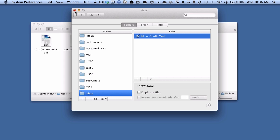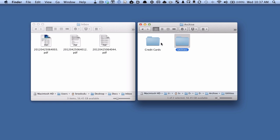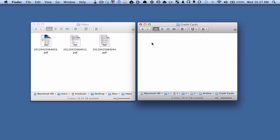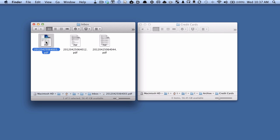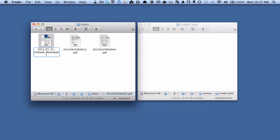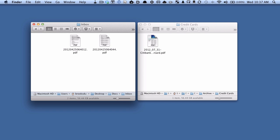I'm going to close the Hazel window and let's get it to run. Let's go into our credit cards folder — you can see it's empty, nothing there. Here's a file that will be our credit card bill. We told Hazel to move files containing 'Citibank_MasterCard.pdf' in the name. I'm going to rename the file, type in the date, then add 'Citibank_MasterCard' — you can see there's a .pdf extension, so it's a PDF. I hit enter to rename the file, and automatically Hazel has moved that file over to the credit cards folder. It worked.